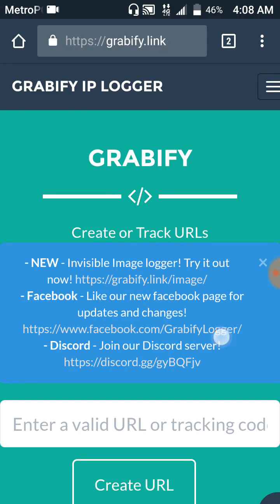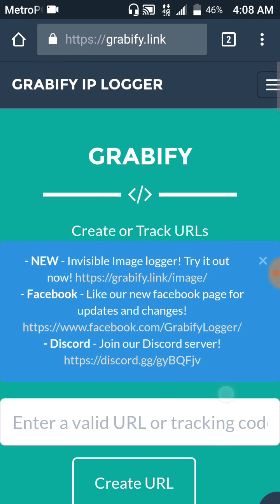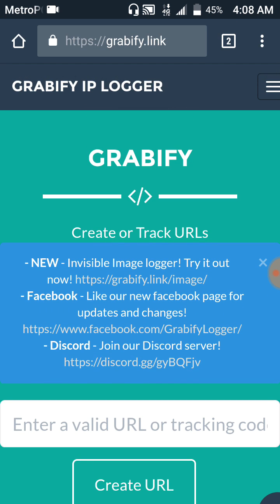Alright what's up guys, today I'm going to be teaching you how to pull IPs and find out where they're located off of your phone. So the first thing you're going to have to do is go to Google and punch in Grabify. As you can see at the top, G-R-A-B-I-F-Y, and then it's going to be the first link.